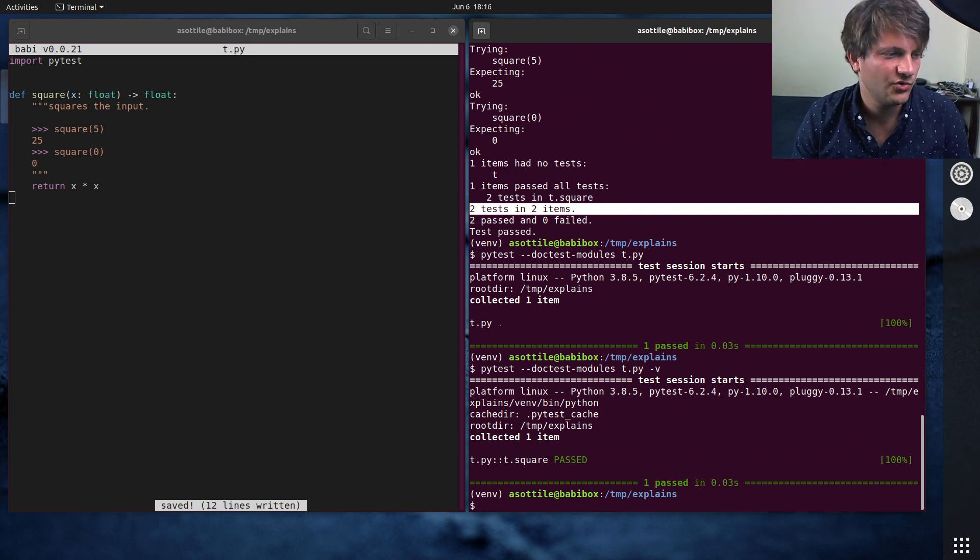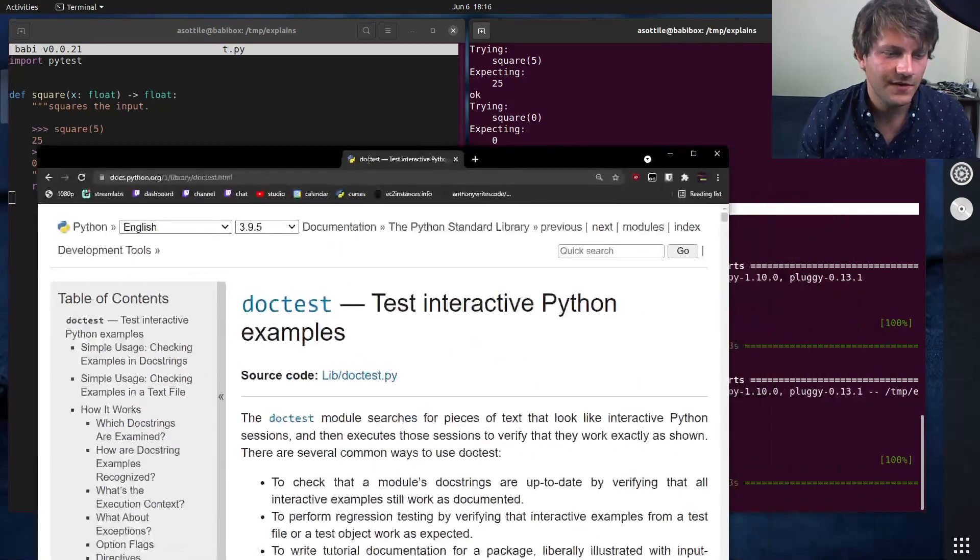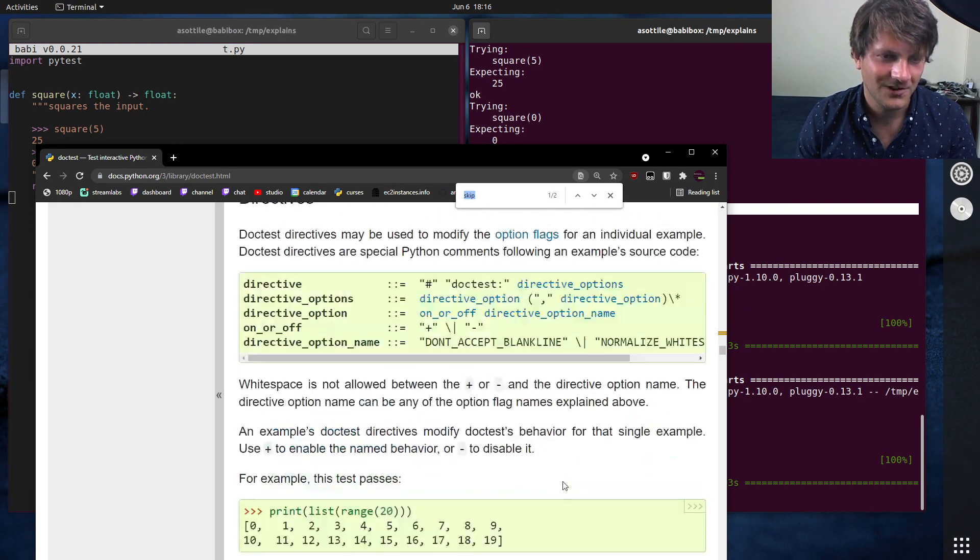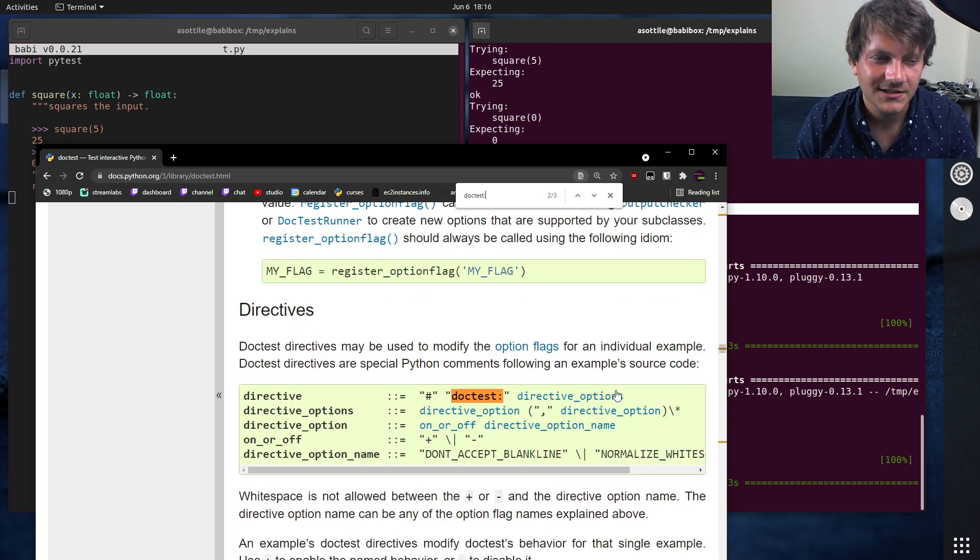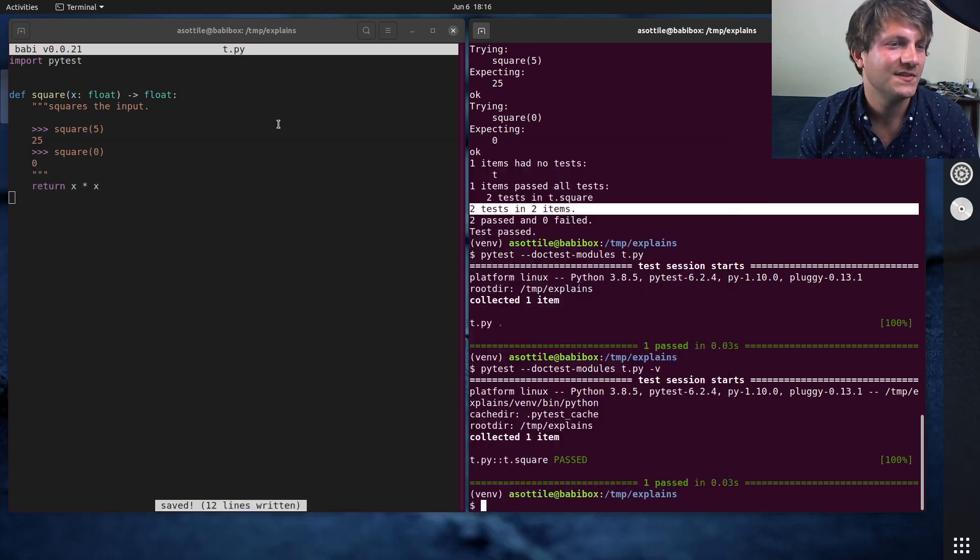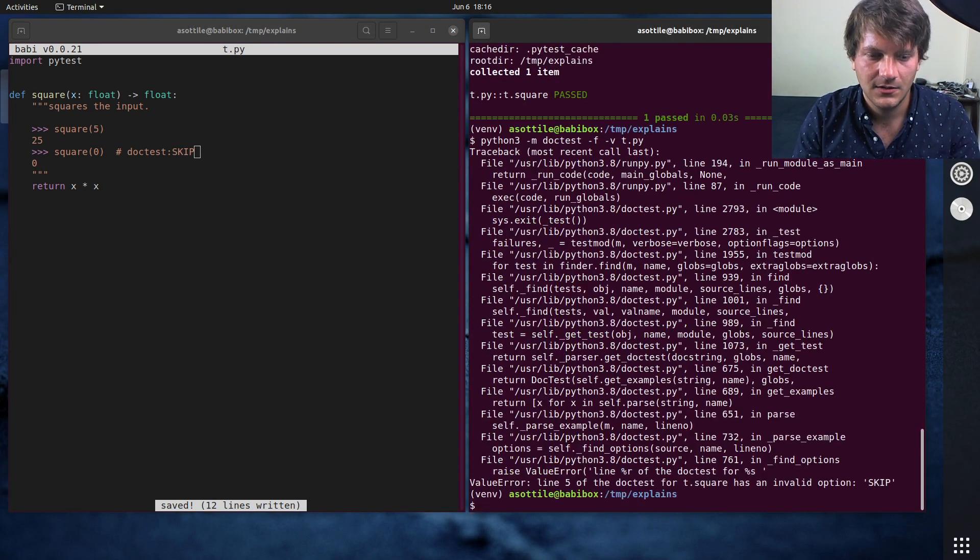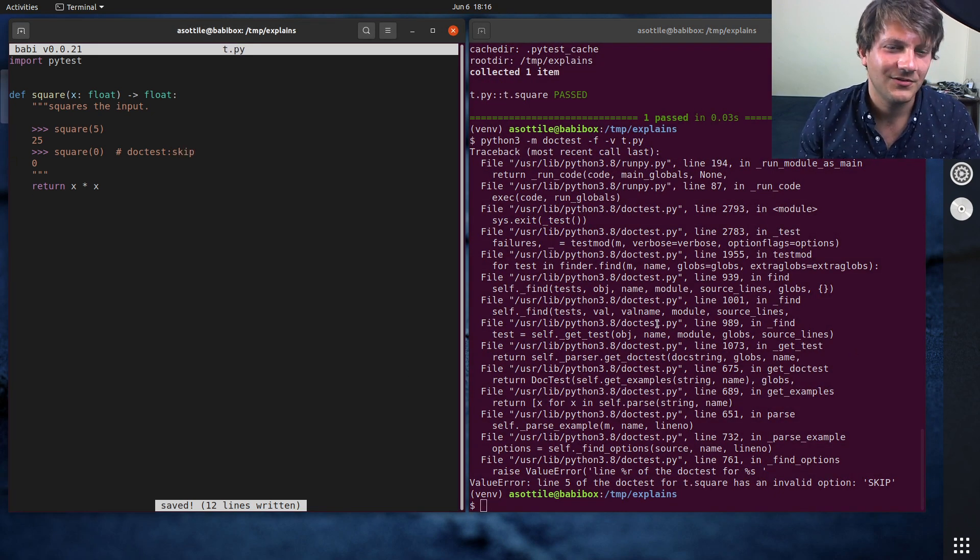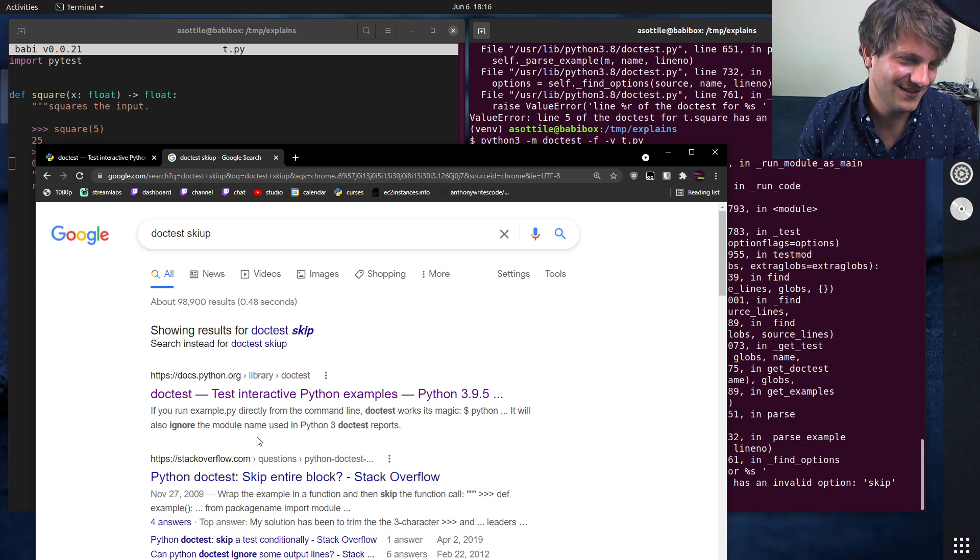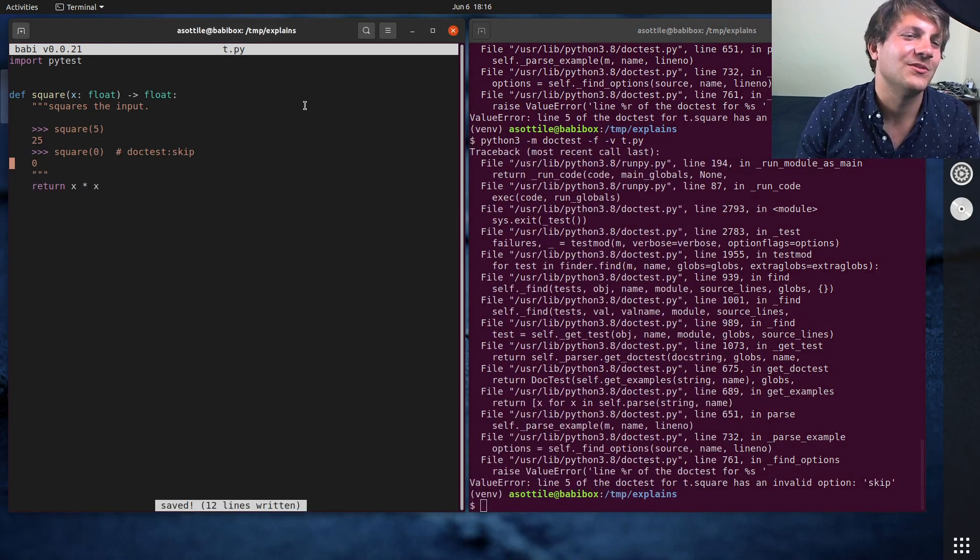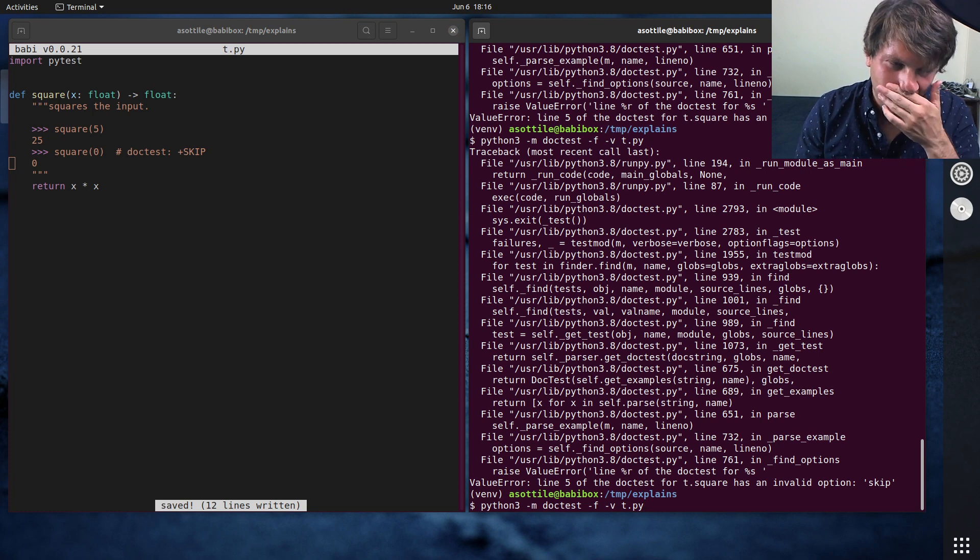Now, I do want to show you a few tricks with doc test because it can be a little bit fiddly. So there are a few things that are useful. One is skipping things. So there are doc test directives. One of them is skip. So if you put a comment that's doctest colon skip, do doc test skip here? And rerun the invalid option skip. Have I forgotten how this works? Doc test skip. Why am I... the entire... well, we don't want to skip the entire block. Plus skip. Oh, that's what it is.